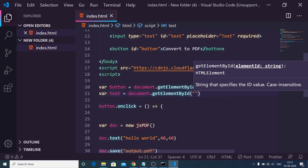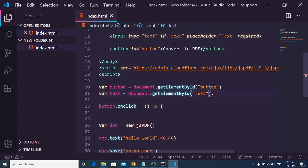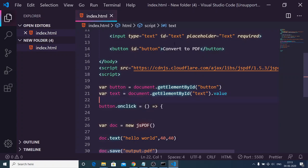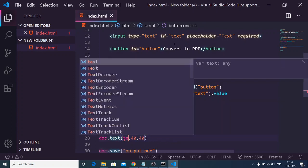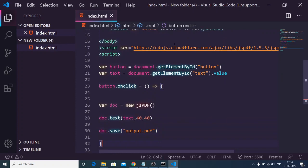We have given an ID to it of text, so we can get the value by dot value. Now we can pass this value instead of hello world, we can pass text like this.